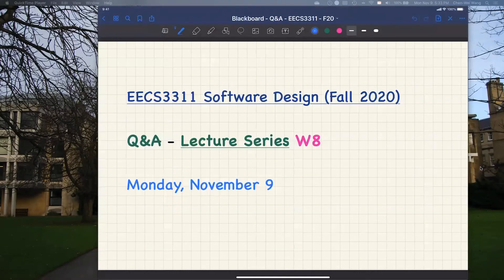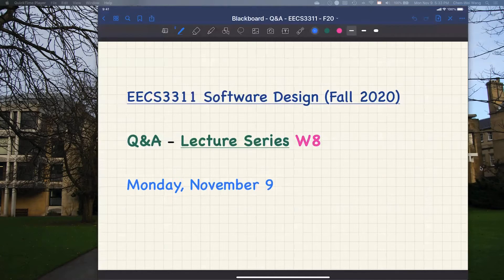Some of you asked about the solution for lab number three. As mentioned in the announcement, I'm going to release a partial solution. I call this partial because it's actually a solution to a different design problem. But that design problem also involves undo/redo and the board, so you can take it as a reference solution for lab three. It's not exactly dealing with the projectile or the starfighter. I will make it available tomorrow.